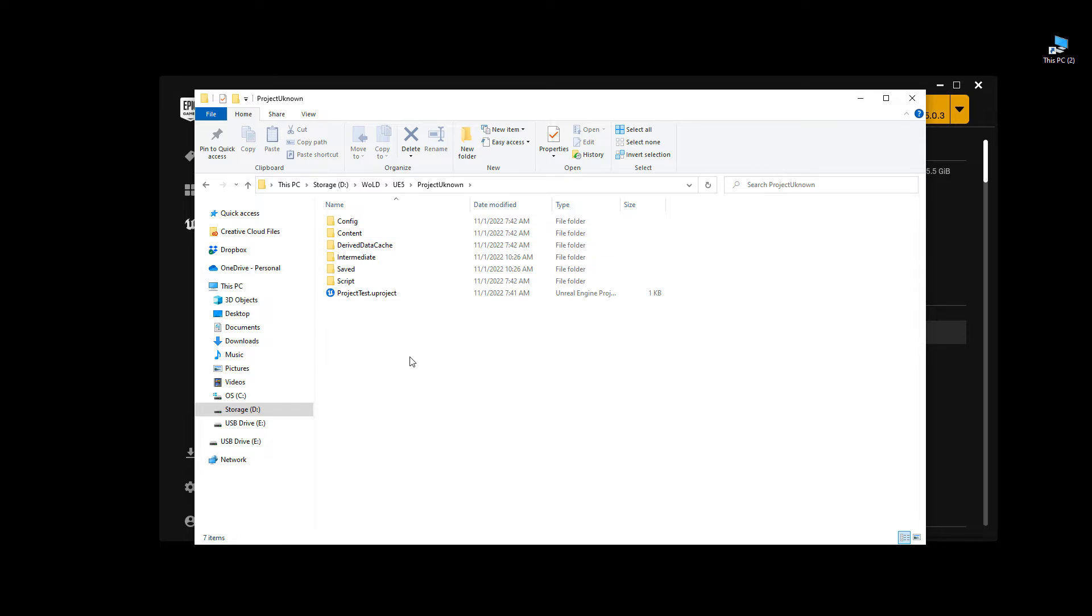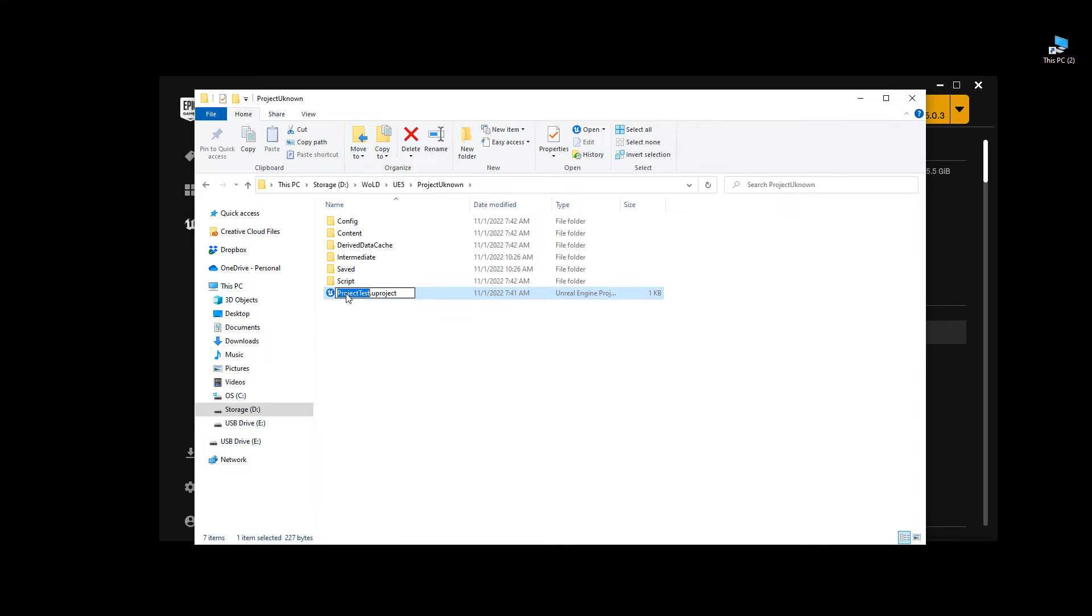Inside this folder, and step number 2 is you need to change the .uproject name. So I'm going to click, left-click on it, and I'm going to replace this and rename it with the same name, Project Unknown. So that's step number 2.